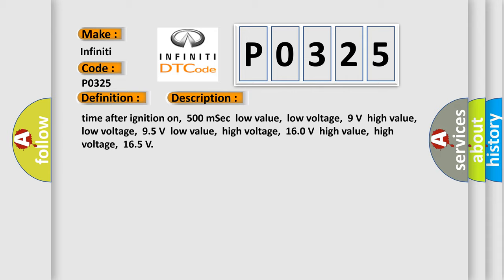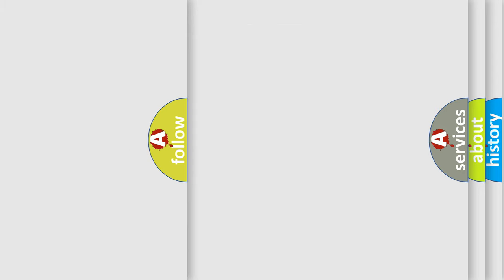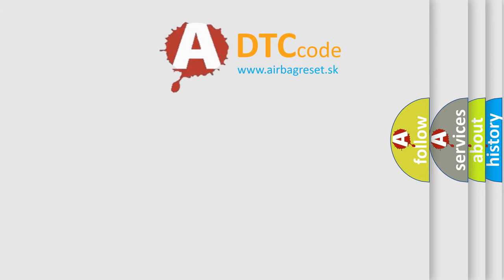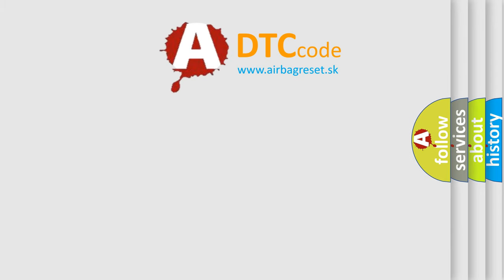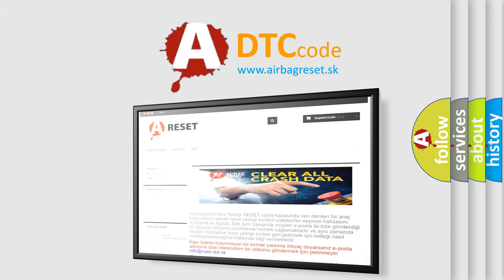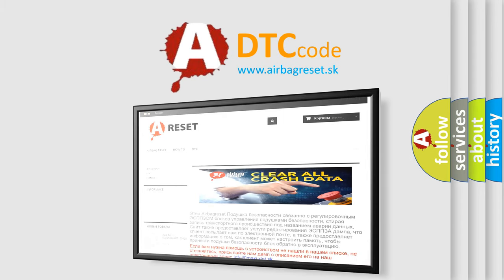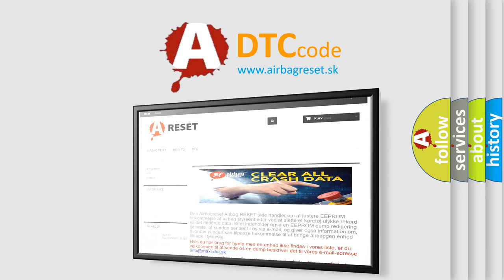The Airbag Reset website aims to provide information in 52 languages. Thank you for your attention and stay tuned for the next video.